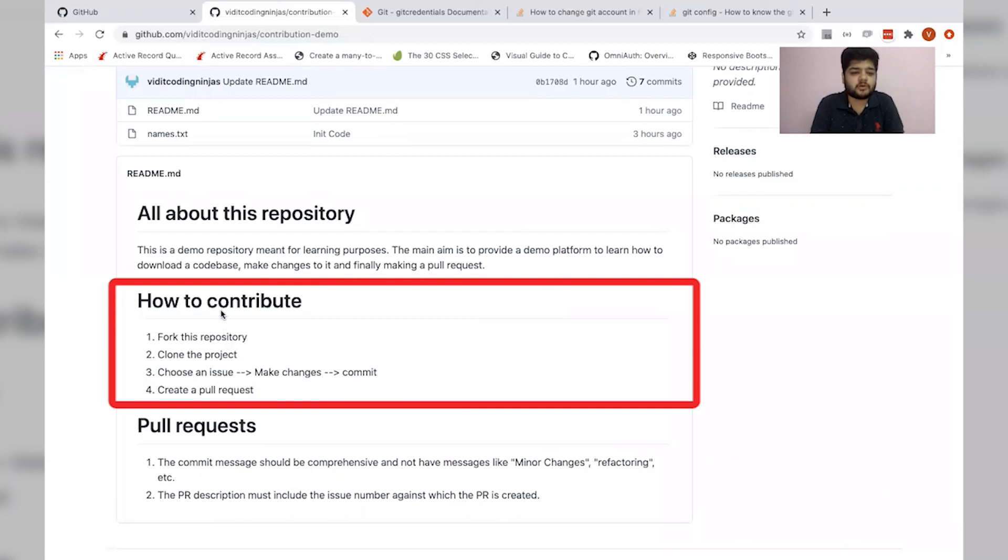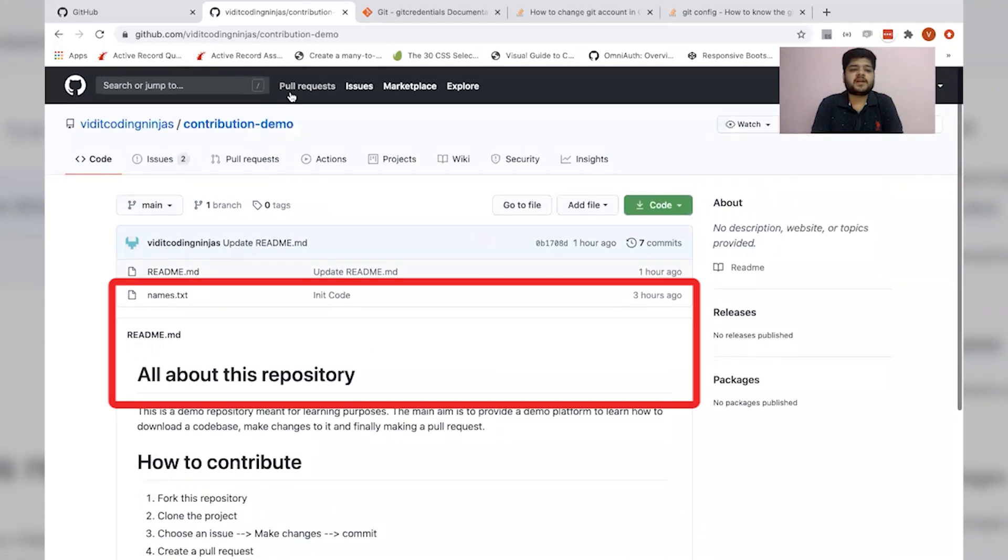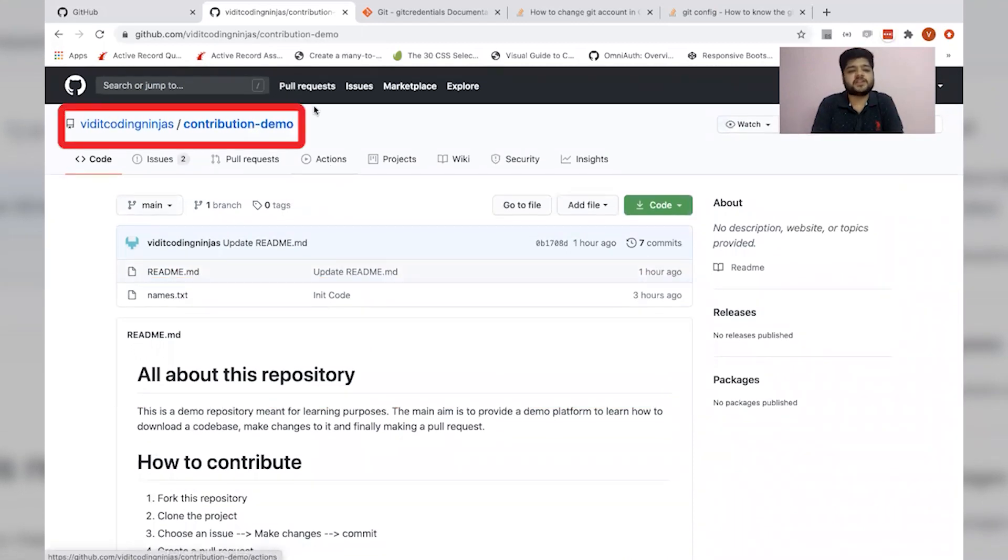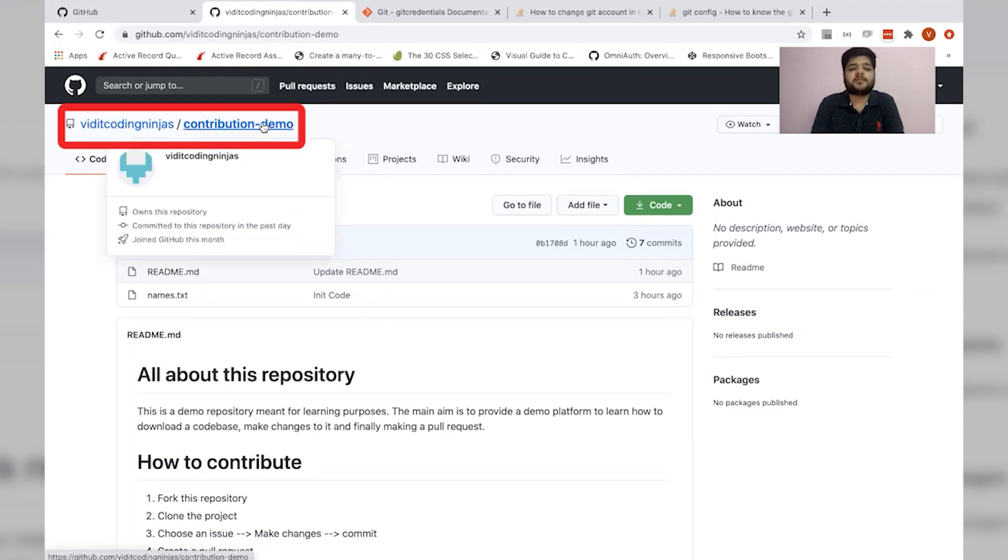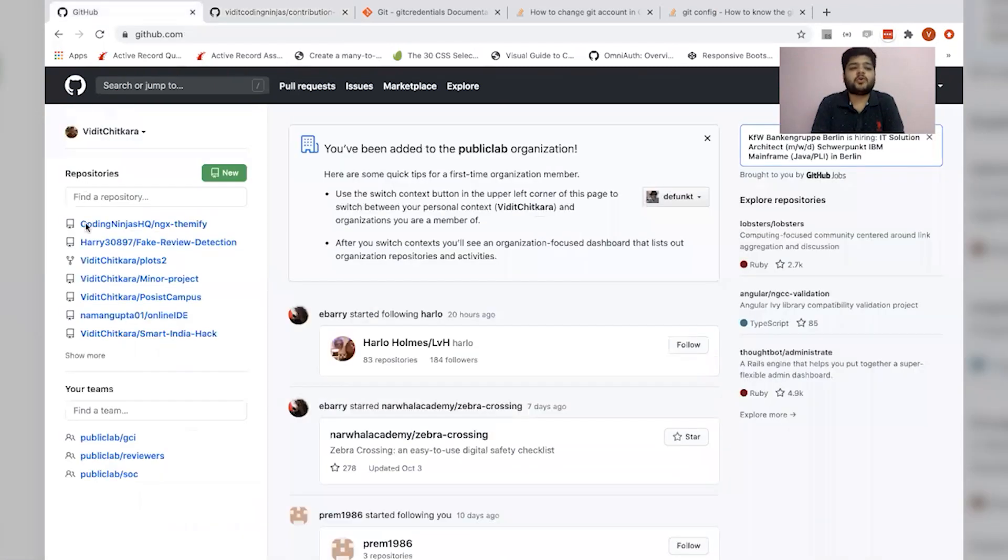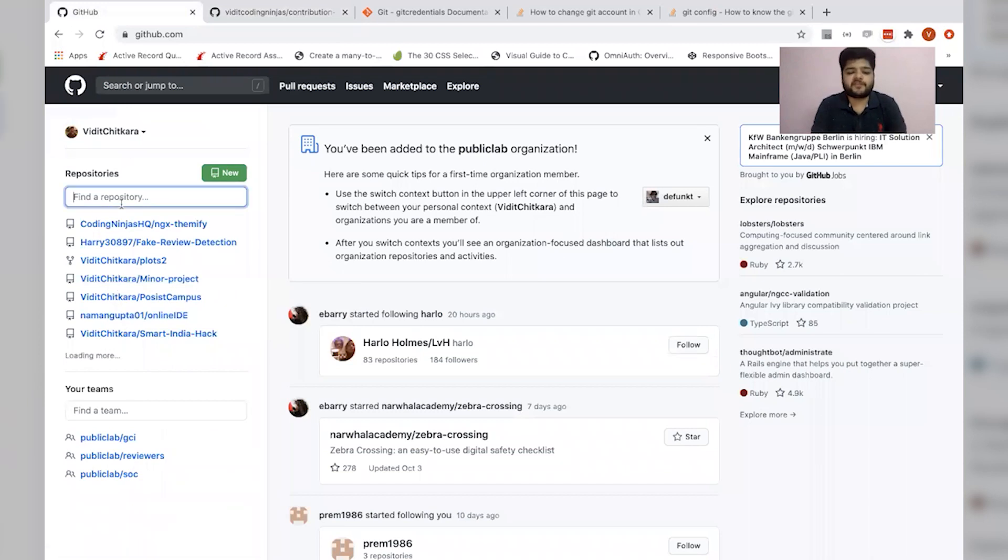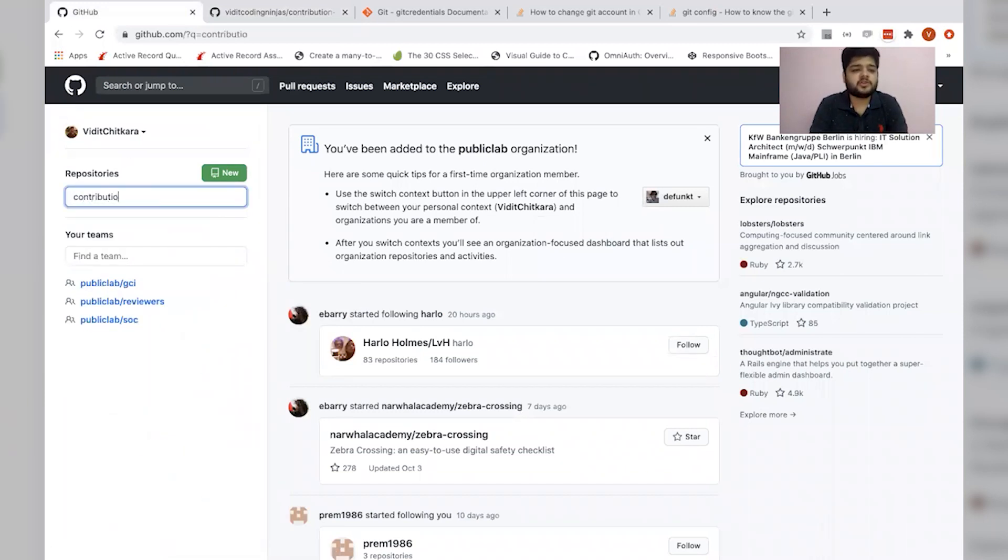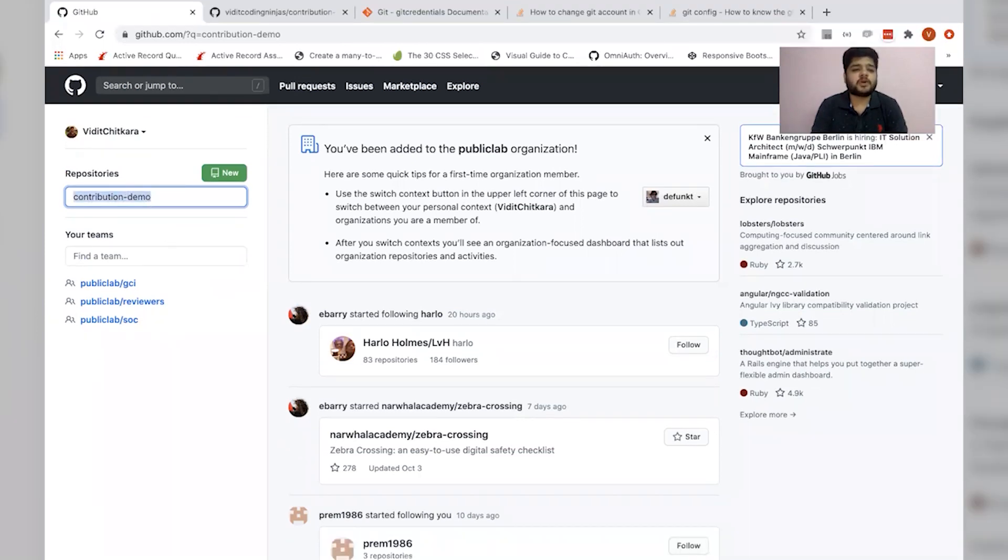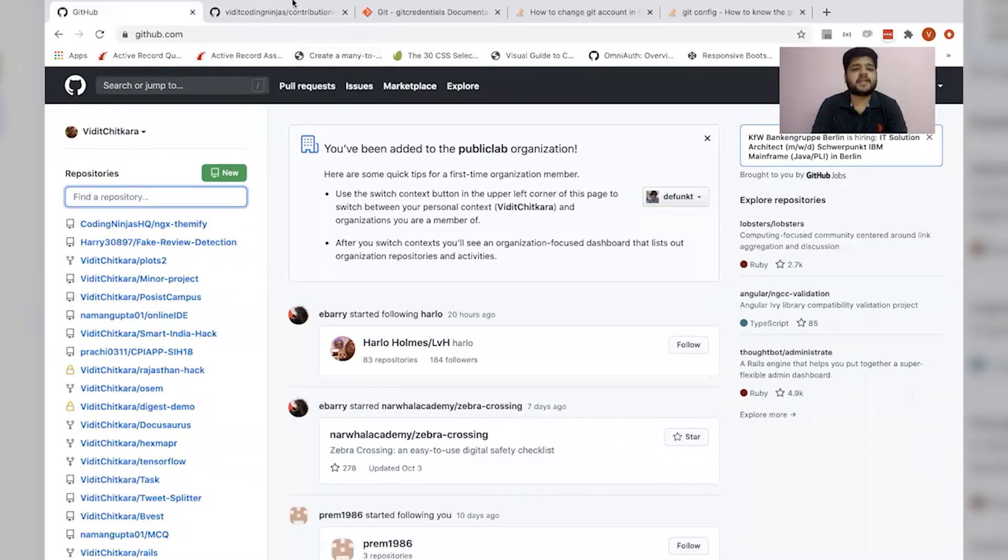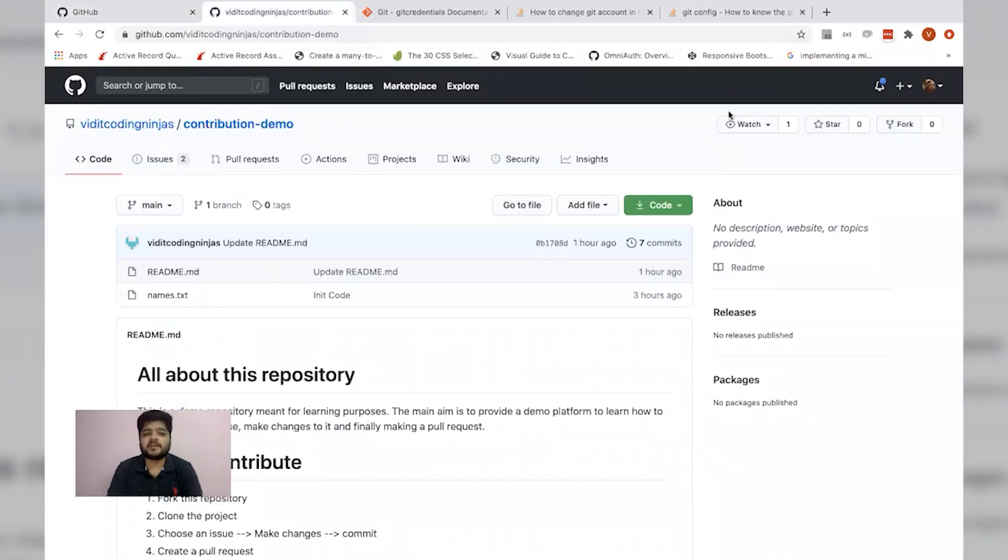We'll jump to how to contribute. The first step is to fork this repository. By forking, we mean that we need to make a duplicate of this repository. Currently this repository is on this organization named Vidit Coding Ninjas. What we need to do is copy this project into our own GitHub profile. If I see here, I do not find any project name contribution demo here. So I need to clone this project into my own profile.